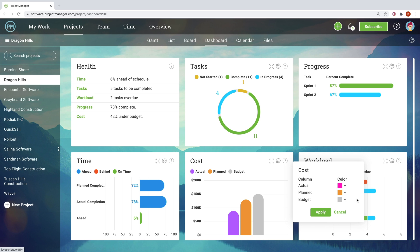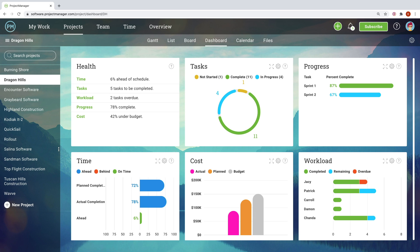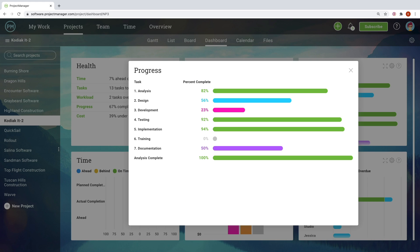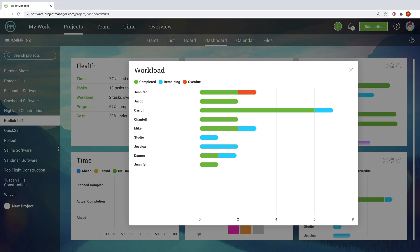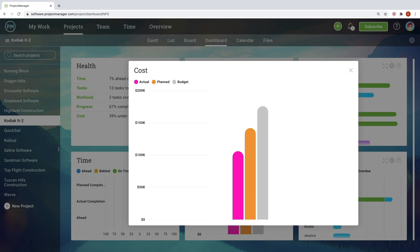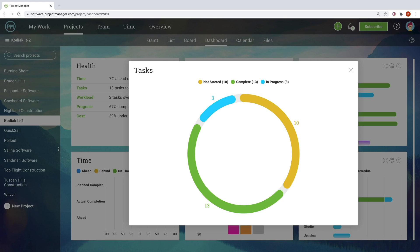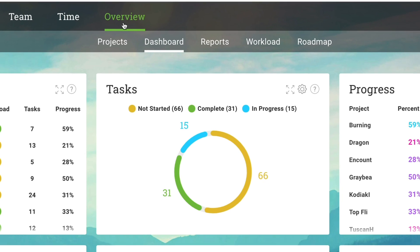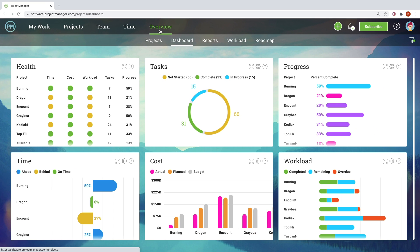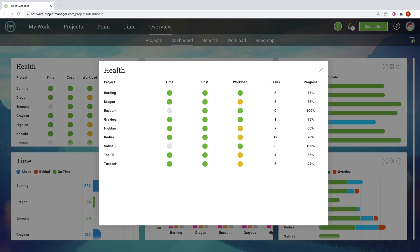With the customizable dashboard, know at a glance where projects stand in terms of progress, workload, budget, and more. Focus on one project, or see all at once in the portfolio dashboard. The dashboard auto-populates in real-time as teams work in the multiple project views.